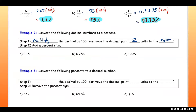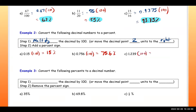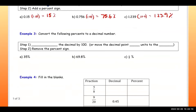Move the decimal two spaces to the right and that gives you 15 — add the percent sign. Next one: move the decimal two spaces to the right, giving 75.6 — add the percent sign. Last one: multiply by 100, that's 223.9 percent.